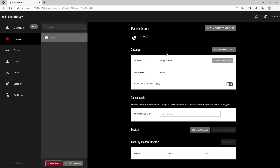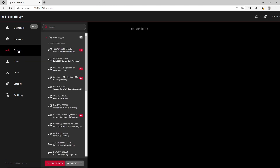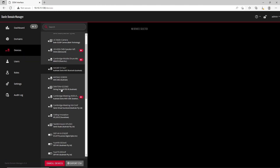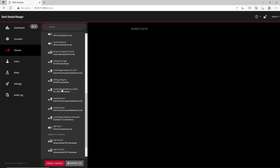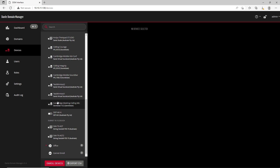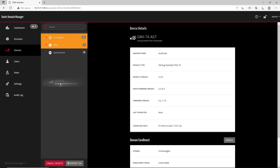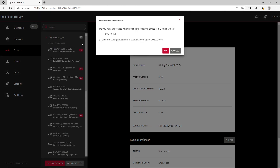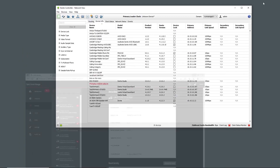To enroll a new Dante AV device into a domain, the Site Administrator must open the DDM web interface and select the devices to be enrolled. Simply start dragging the device and the server will display the domains into which you can enroll that device. Drop it in the domain and done.